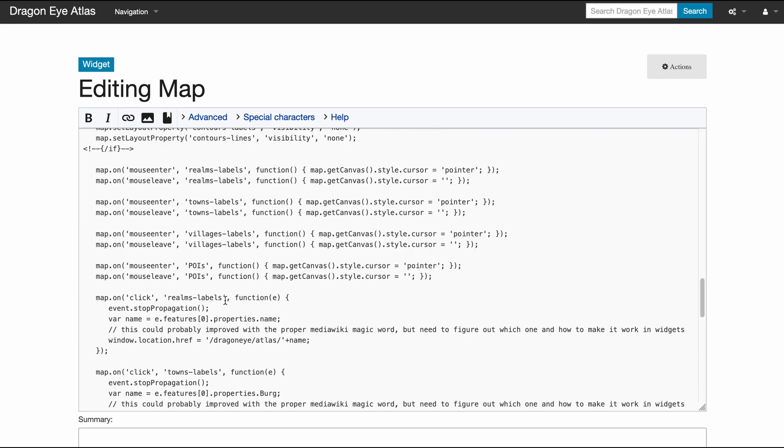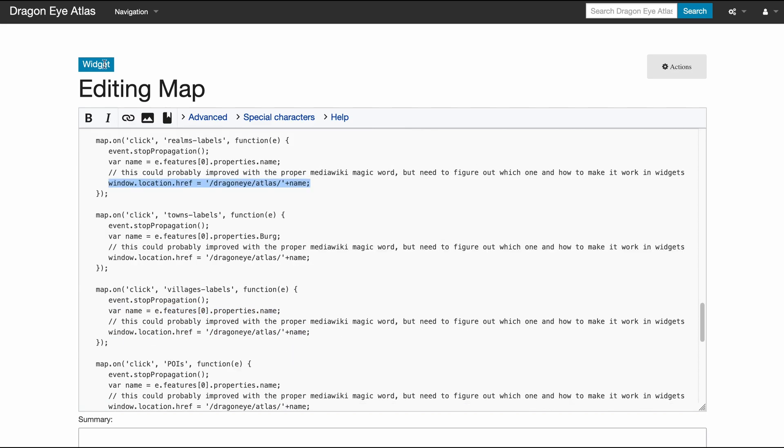I will show that in a second. And then if I click on a label, then I set the window location to the name. I get the name from the feature that's stored in my map, and then I just go to the page that signifies this. And that gives me the functionality.